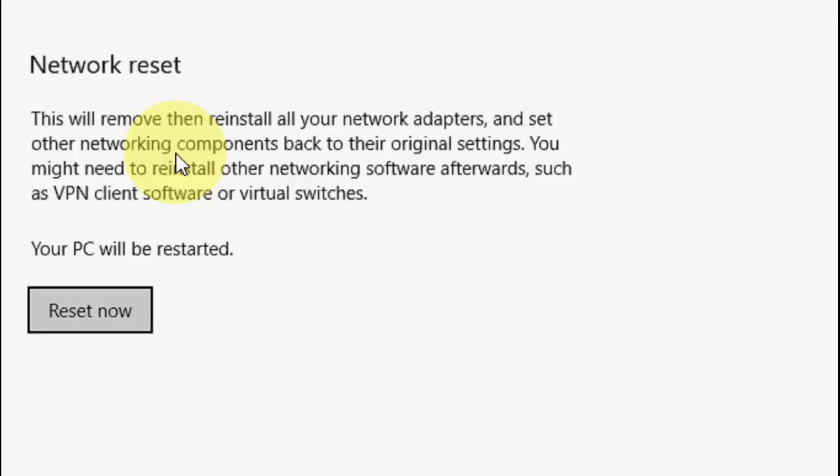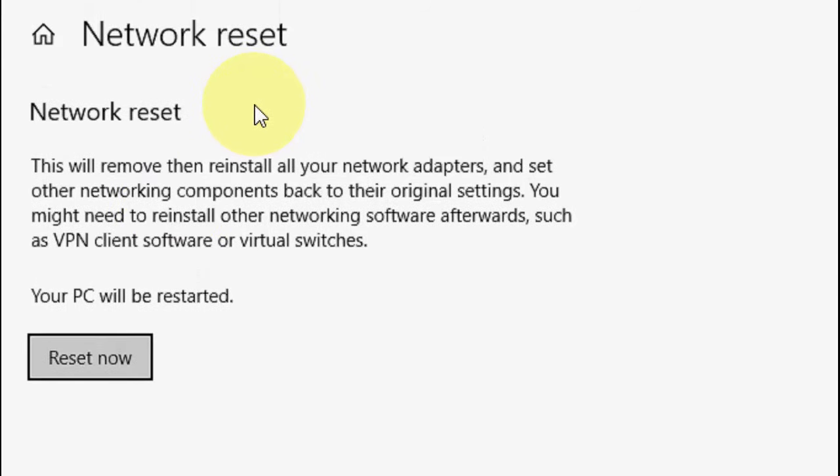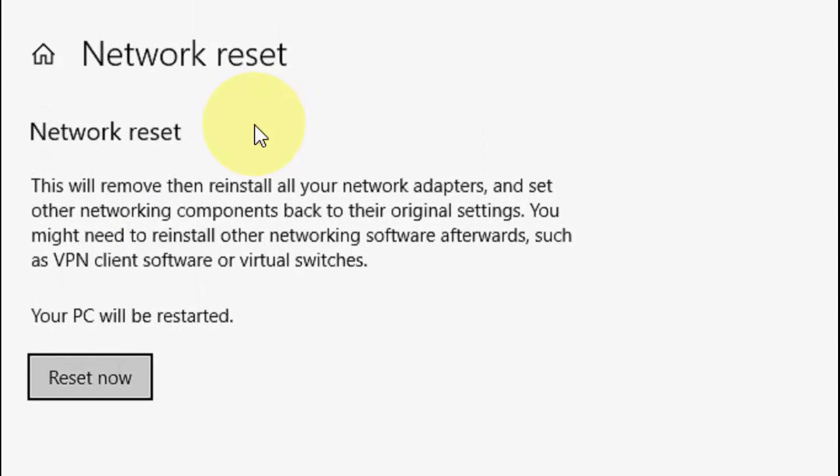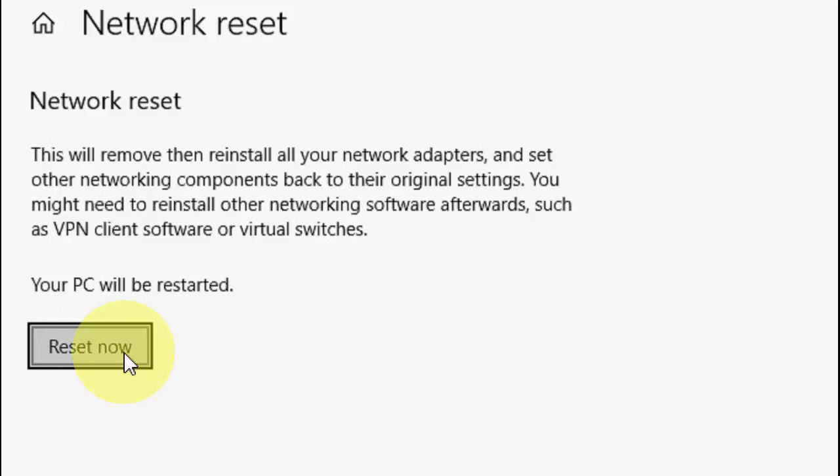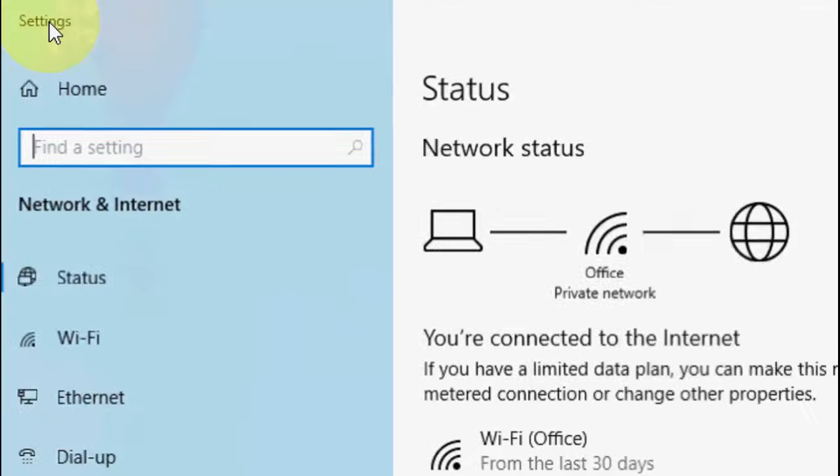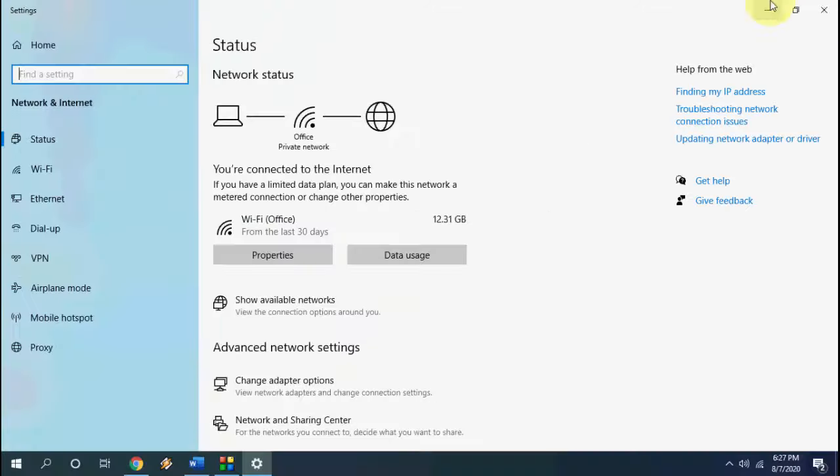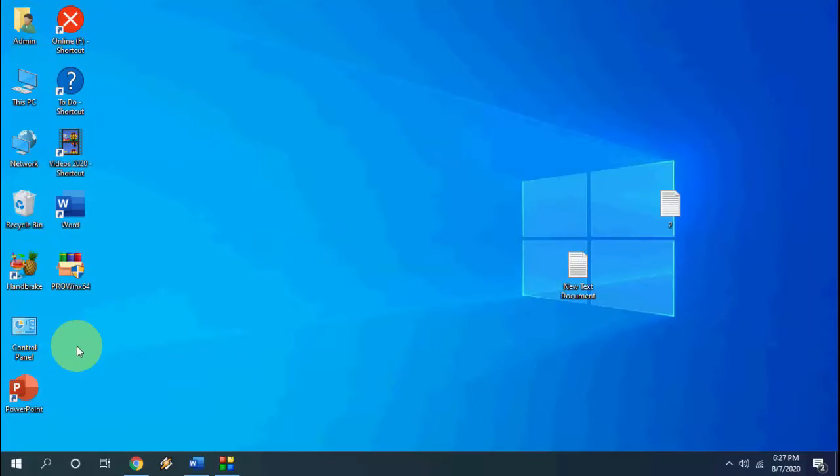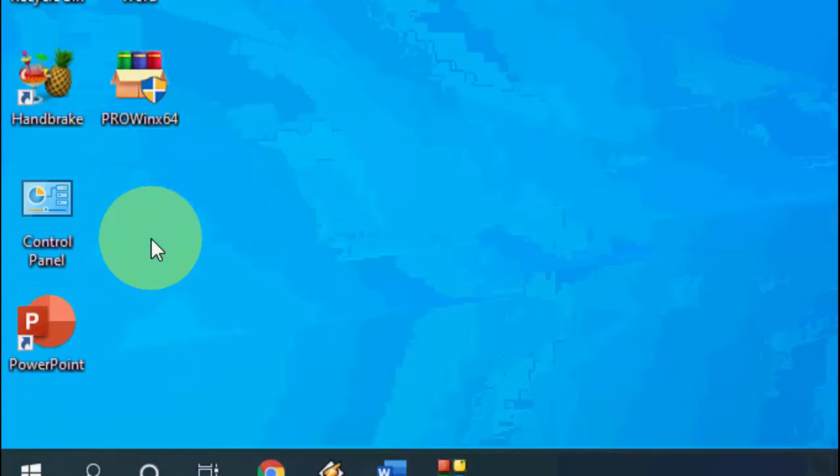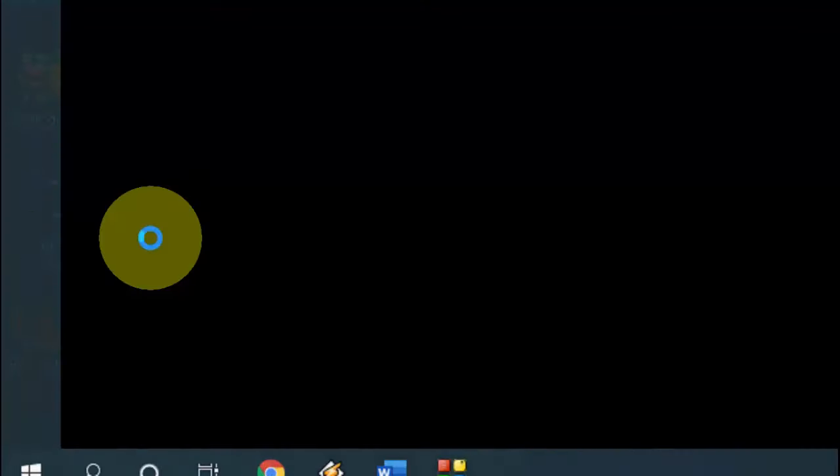You need to once again configure your network like entering the IP address or password - all these things. So you need to reconfigure your network adapter after resetting. This is the important thing to point out. Just click on Reset and after the reset it will ask to reboot your PC. Hopefully this will fix the problem. This is the third method. If it doesn't work, then...